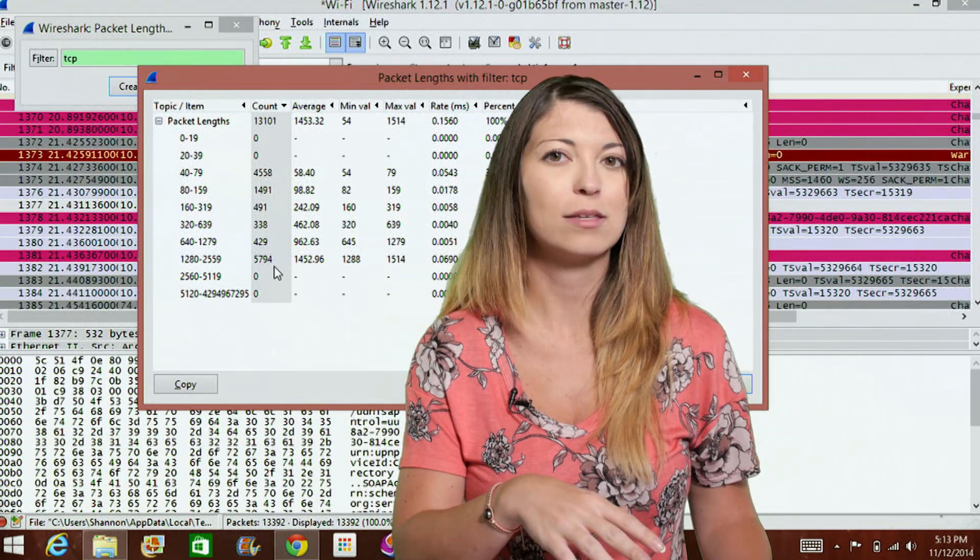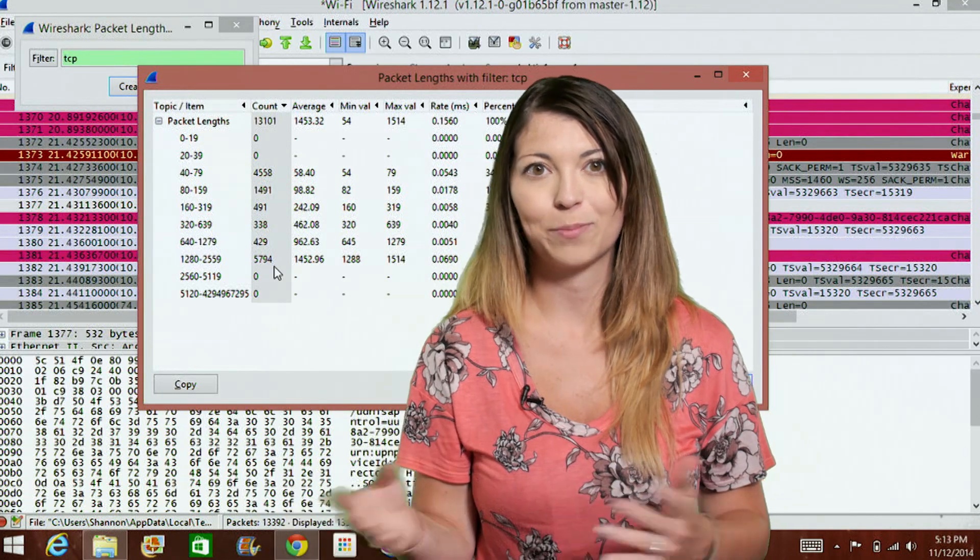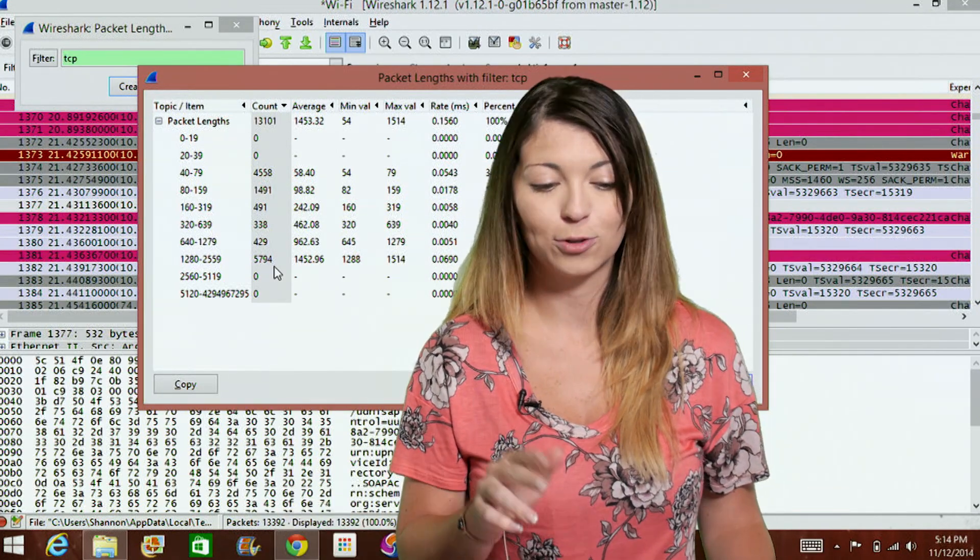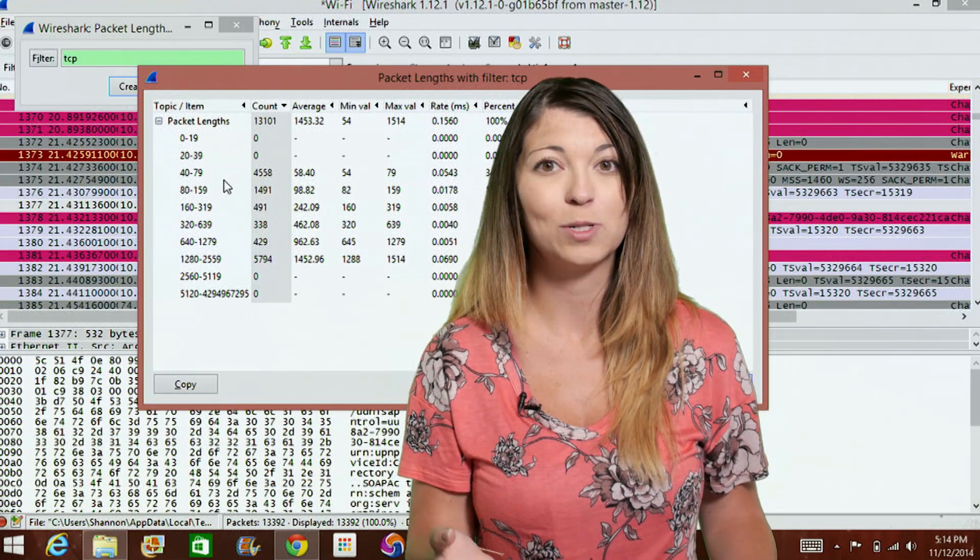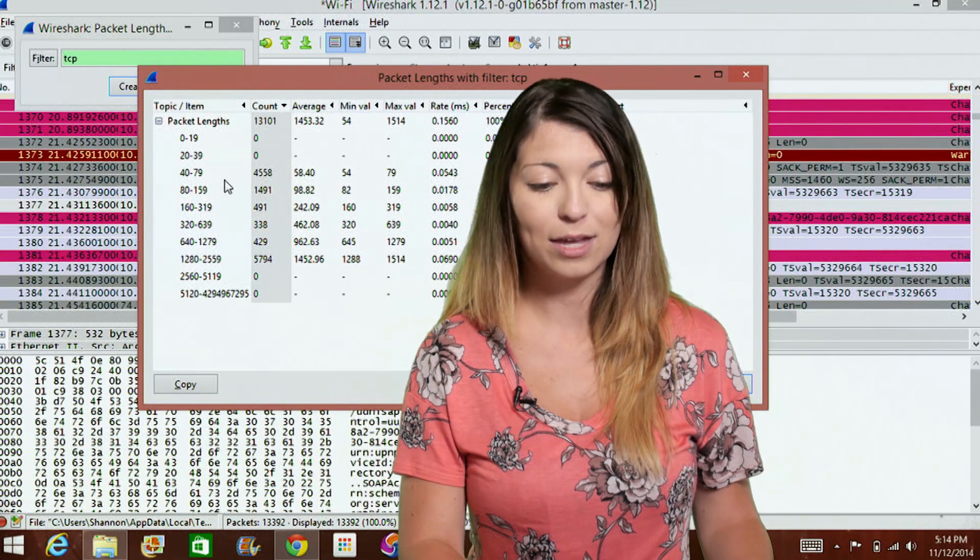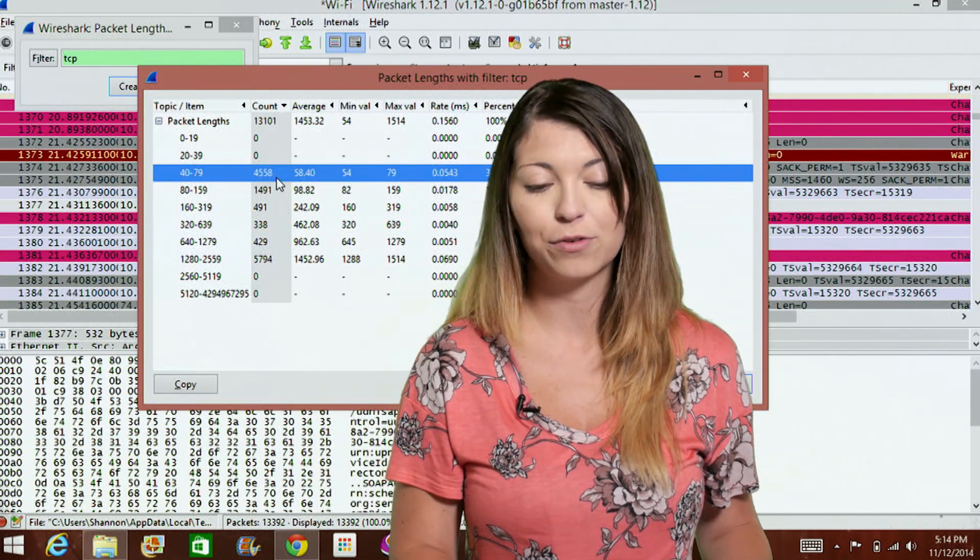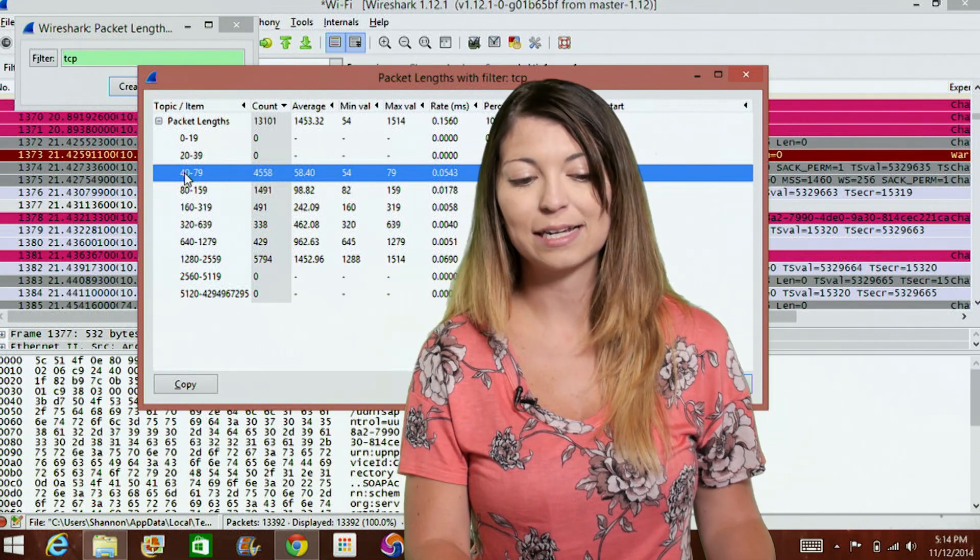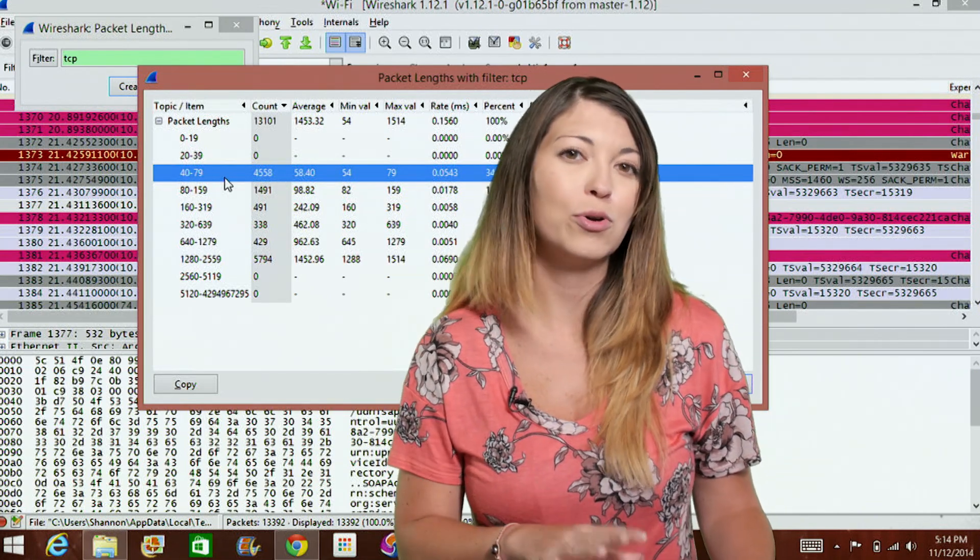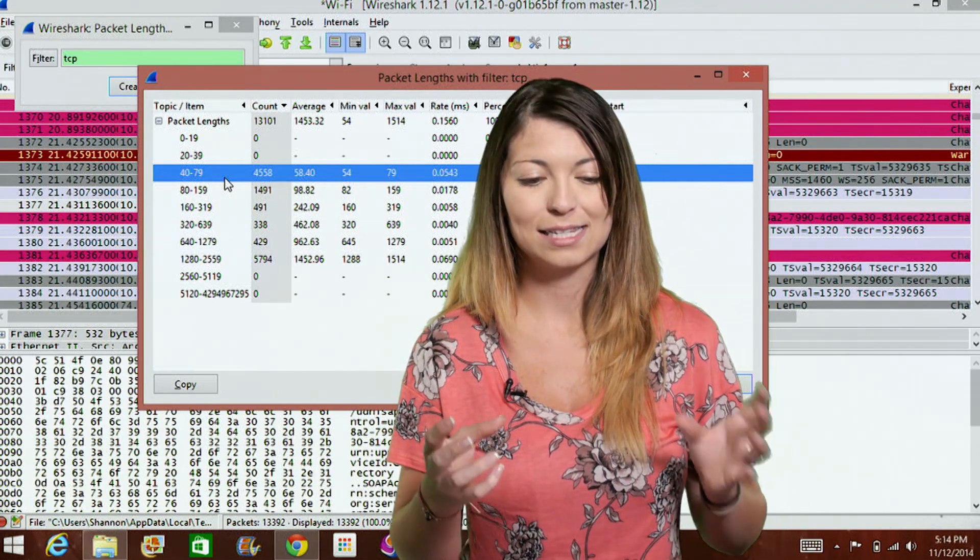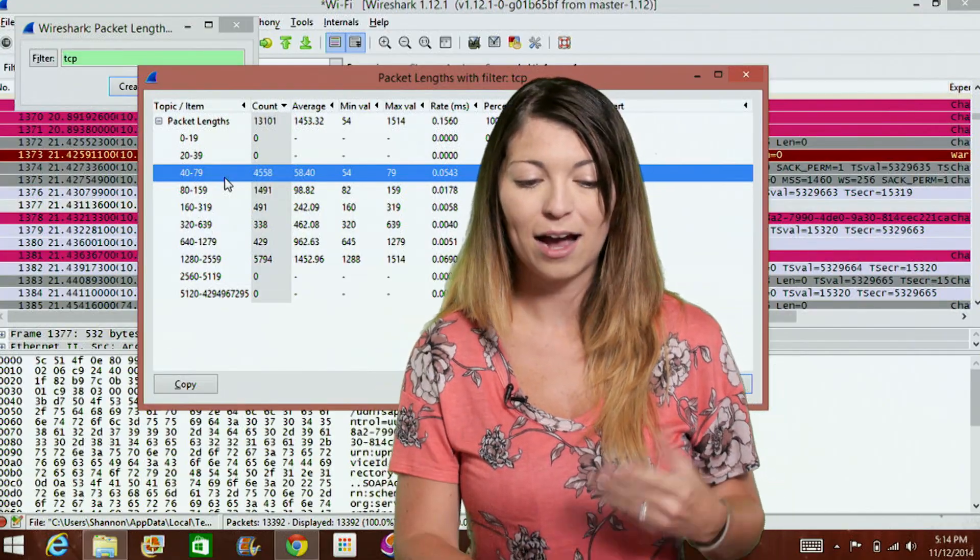Now this usually ends up being some sort of data, whatever kind of data is being transferred back and forth. The second largest packet link that you'll usually find is between 40 and 79. And this pretty much happens with almost every single capture that you do. Now again, this is in bytes. So that would be 4558 different packets that are between the byte sizes of 40 and 79. These are most likely just protocol control commands.